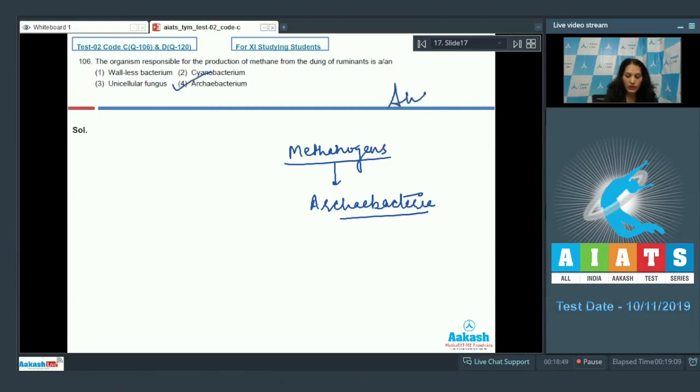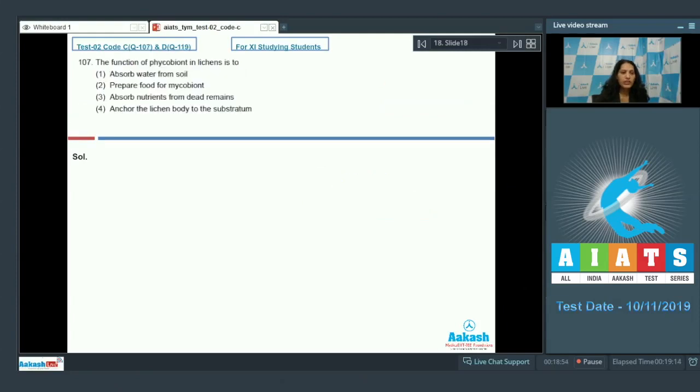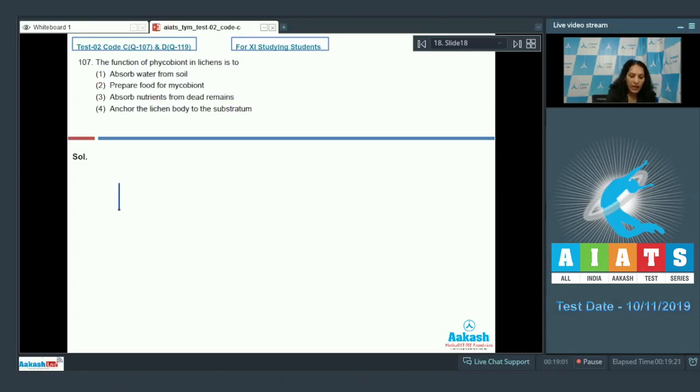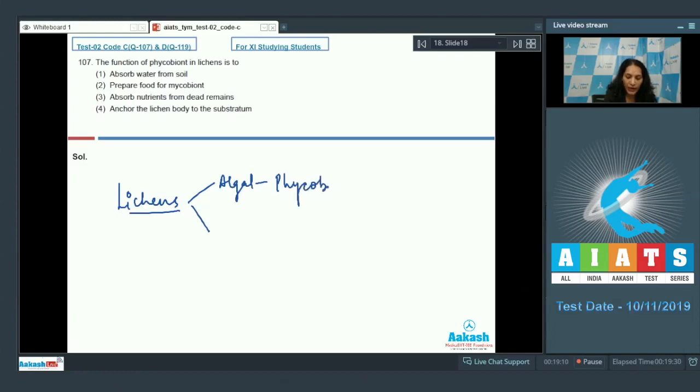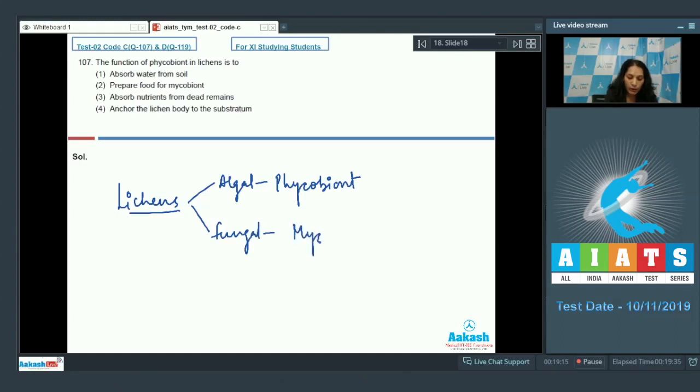So the correct option for the given question is option number four. Let's move to the next question. Question number 107: The function of phycobiont in lichens is? In lichens there are two partners, as lichen is a useful association between algae and fungi. The algal partner is known as phycobiont and the fungal partner is known as mycobiont.